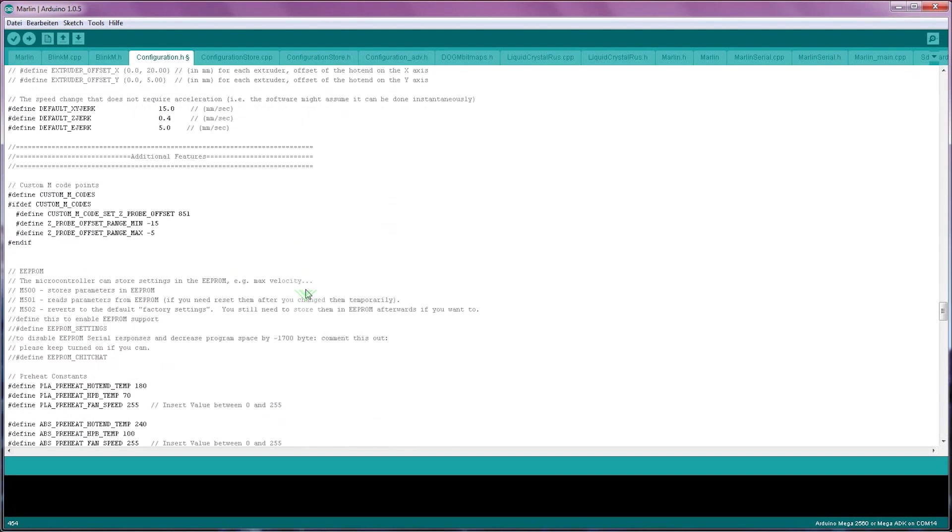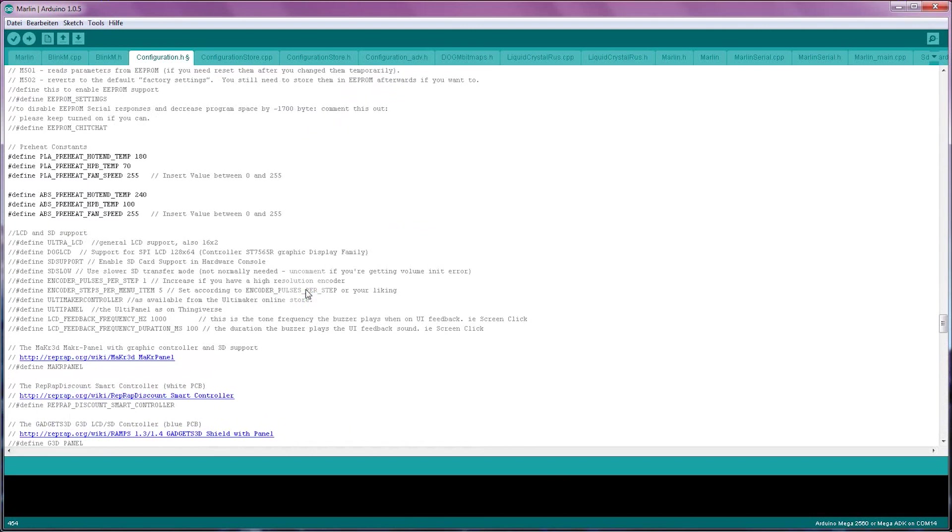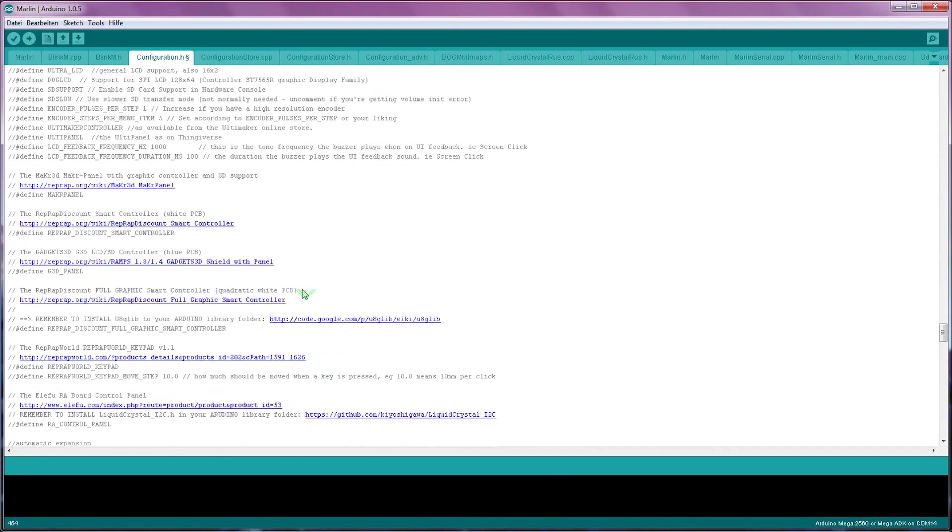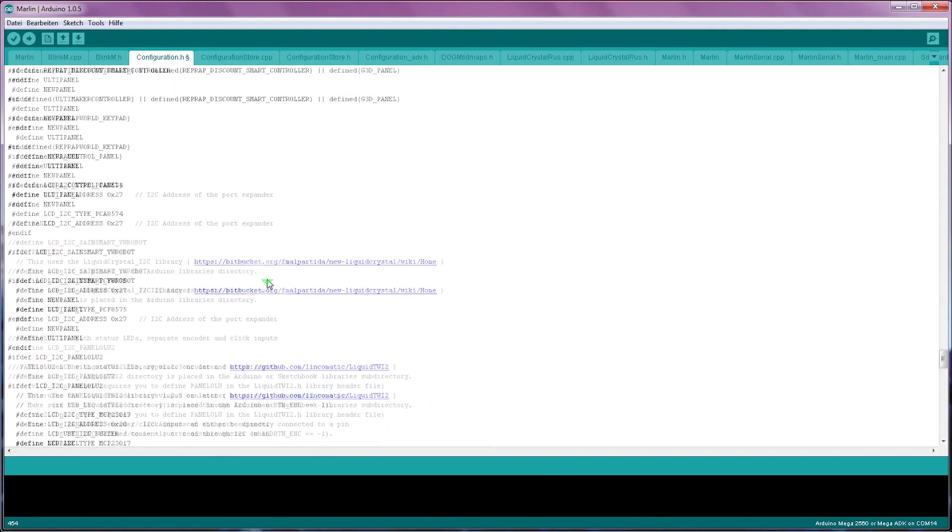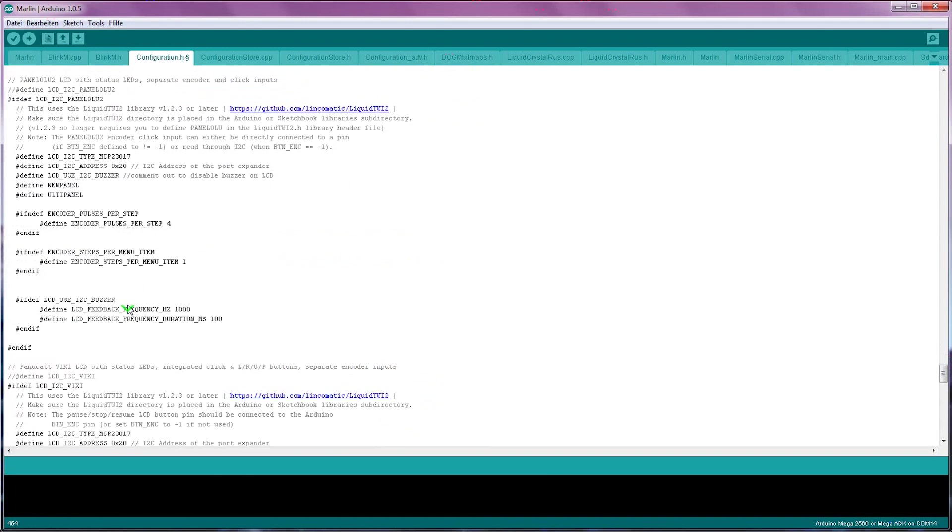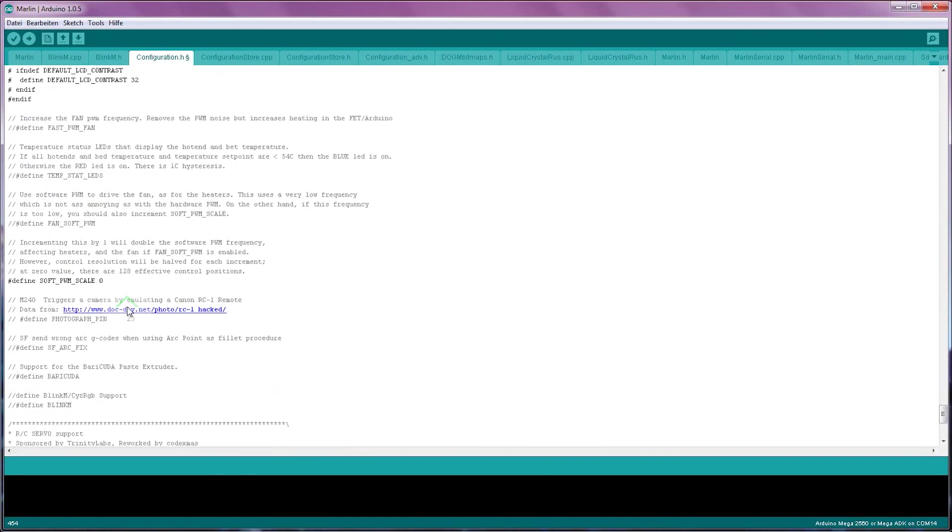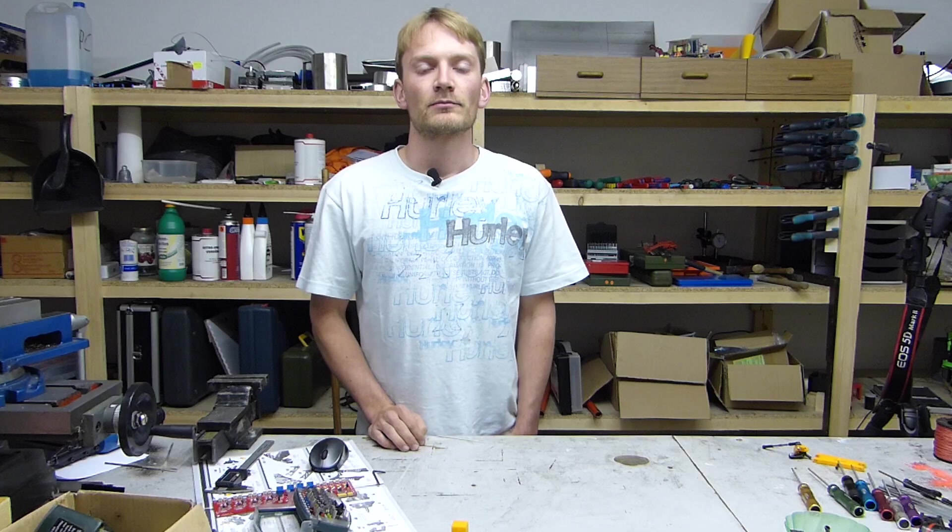That's basically it. As you're scrolling down, you'll find a couple more settings for LCD and encoder support and so on, but again, those are not crucial to printing. Those are comfort features, so we're just going to leave them as they are for now.